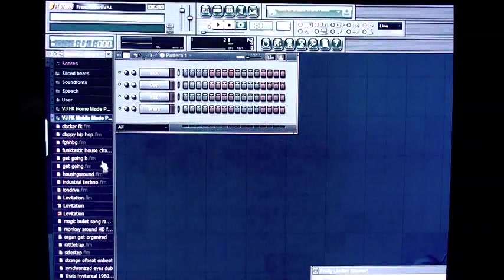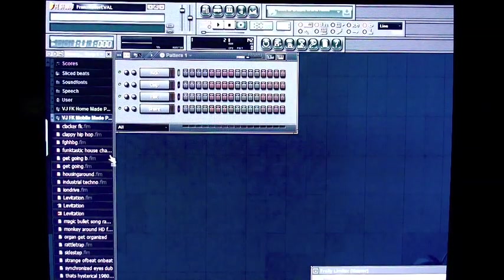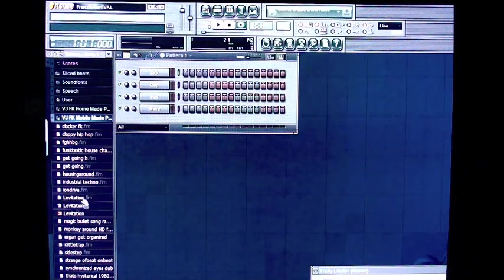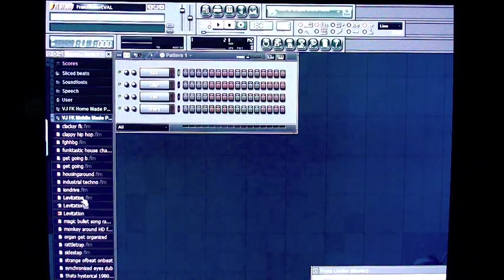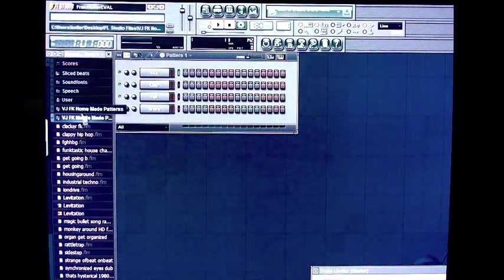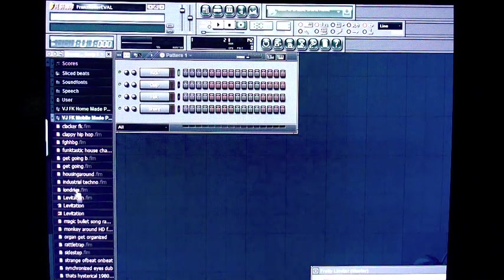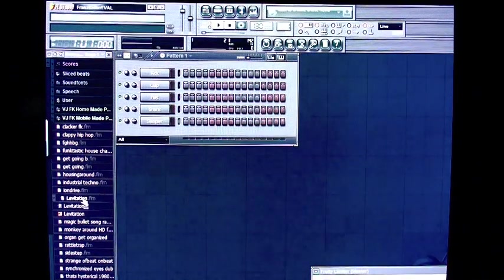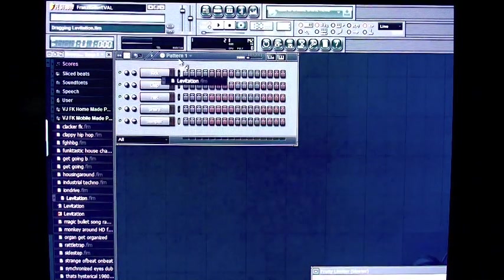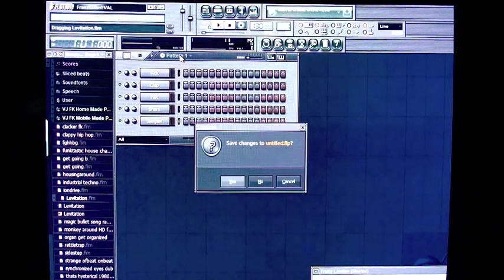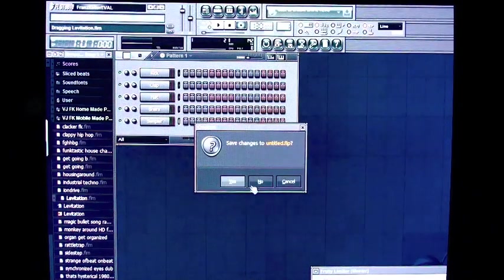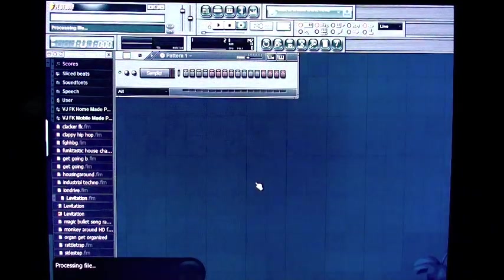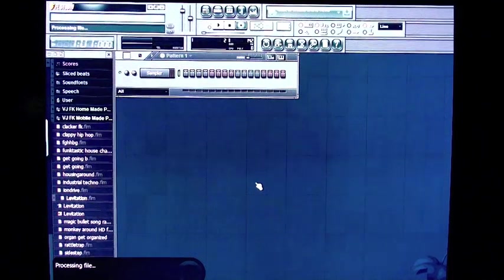Alright. Now here we are again in FL Studio 10. I'm going to take the FLM file that I have put in my directory. I made a directory for Mobile Made Patterns. Now I'm going to drag the FLM file onto my document. And it's processing the file.